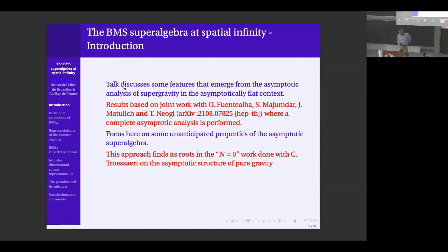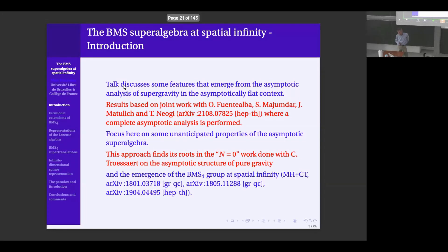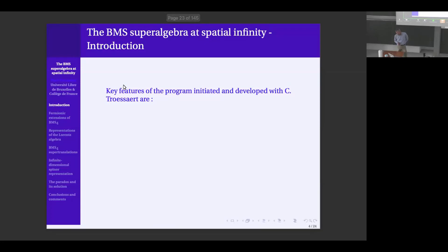Our approach is Hamiltonian, just as in my two previous lectures. It relies on earlier work done for the non-supersymmetric case of pure gravity using Hamiltonian techniques with Cedric Troessaert, where we showed how the BMS-4 group, which is usually described at null infinity, could actually be understood and was actually present in the description of gravity at spatial infinity.